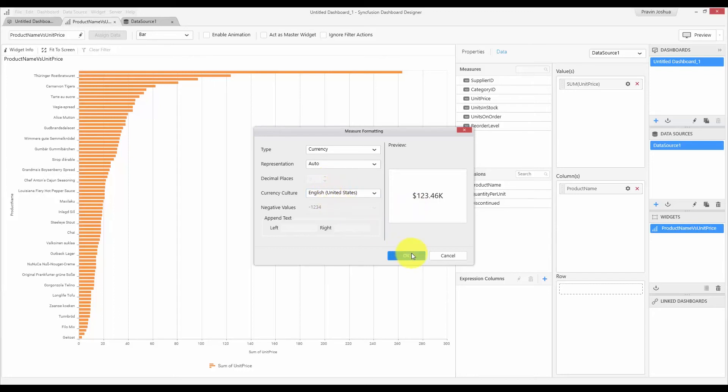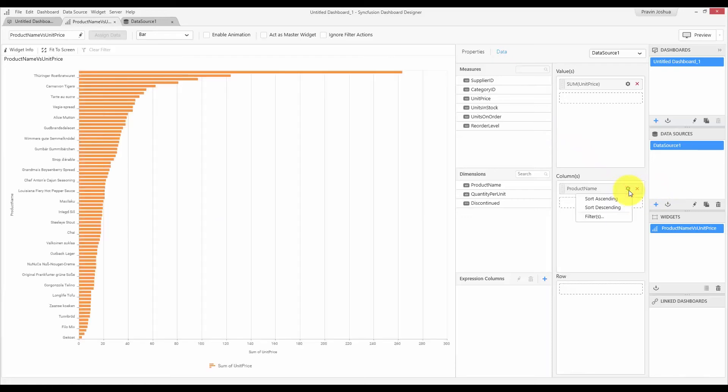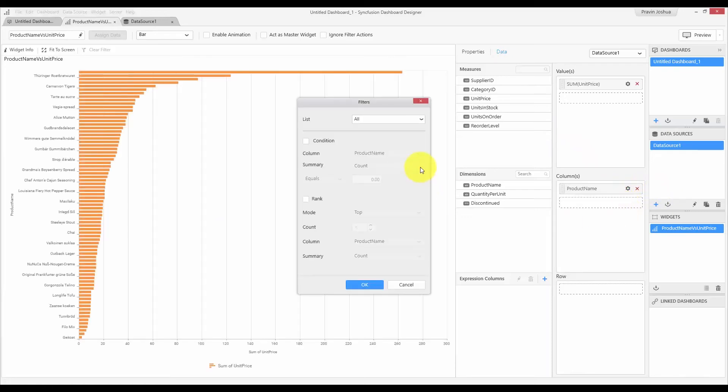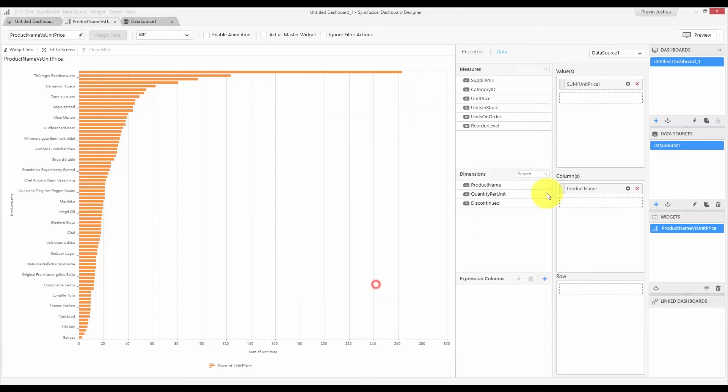You can also choose your currency culture and decimal places based on your requirement. And these settings vary depending upon the field type. For a datetime field, you can choose the aggregation such as month, year, month of year, quarter and many more. And for a dimension such as string, you can do filters for including and excluding items. And also, you can sort using the sort ascending and sort descending options that is available over here.